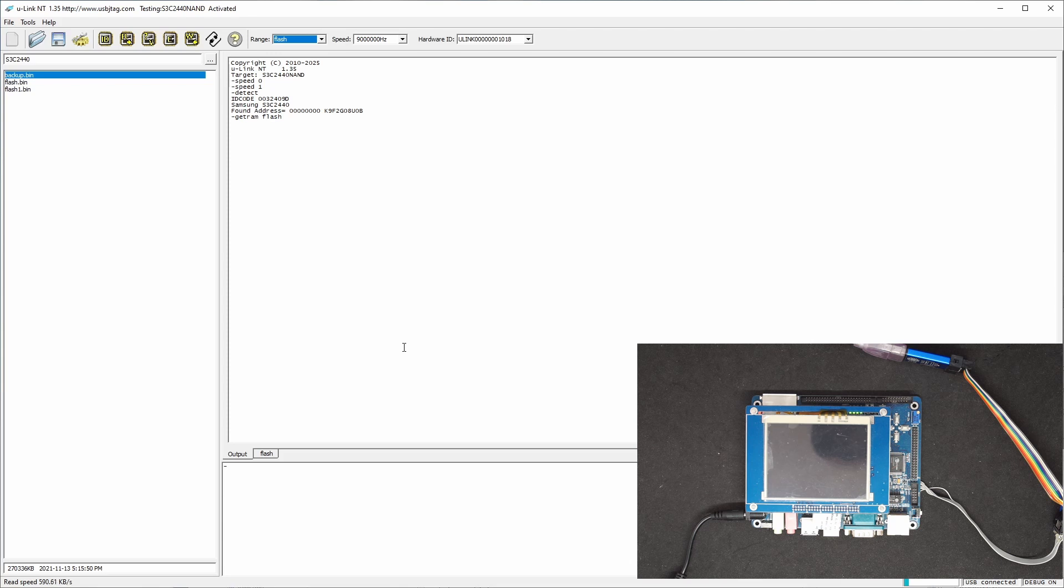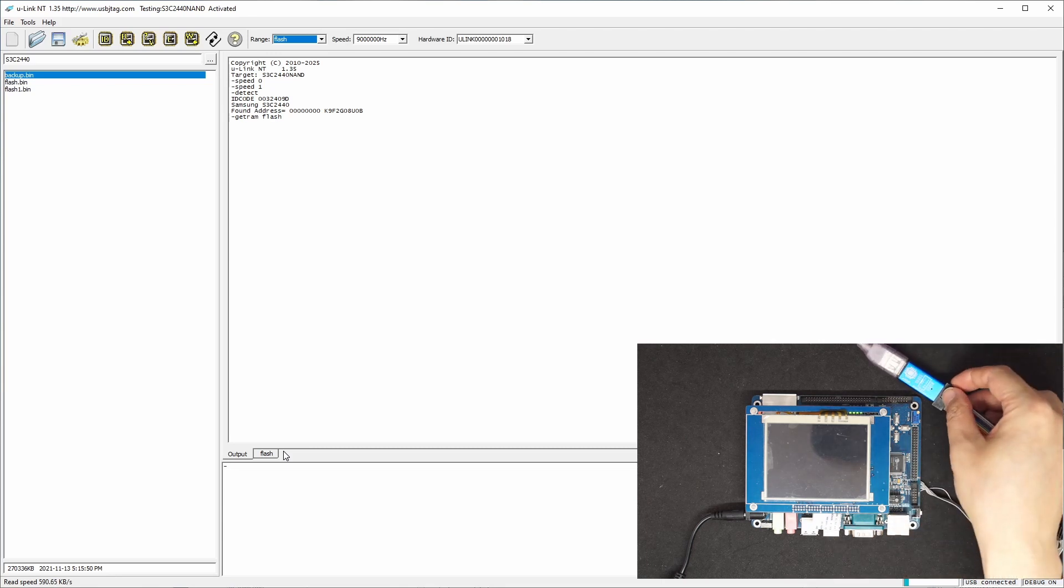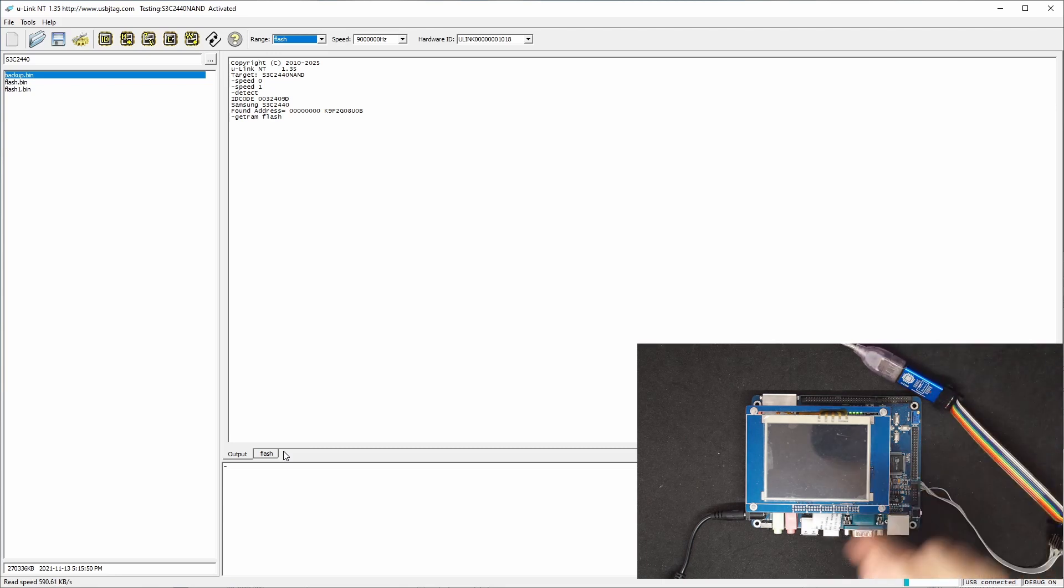So the real speed is about 590 kilobytes per second. On here, there is an LED flashing. You know it's working.